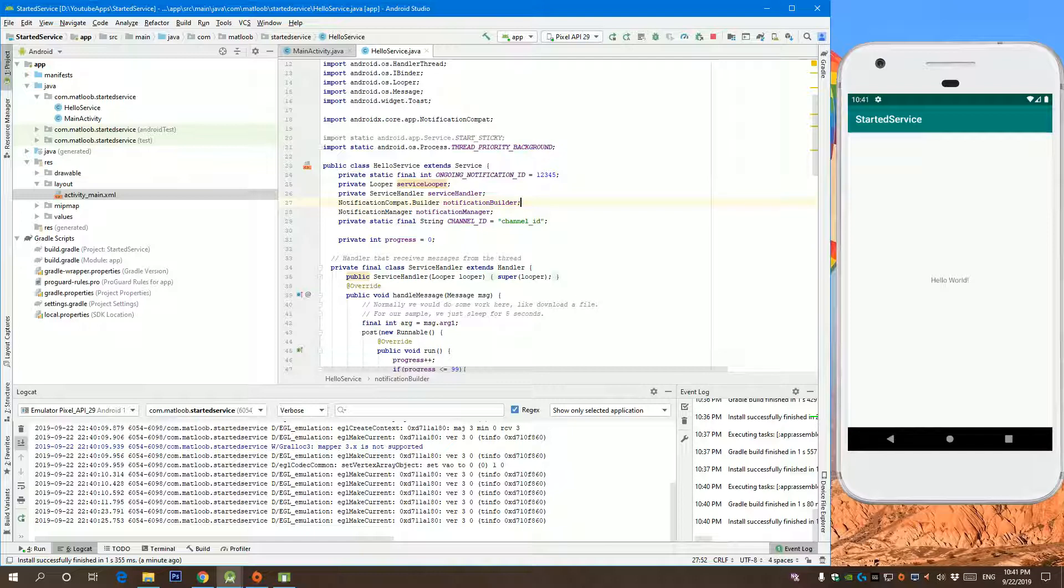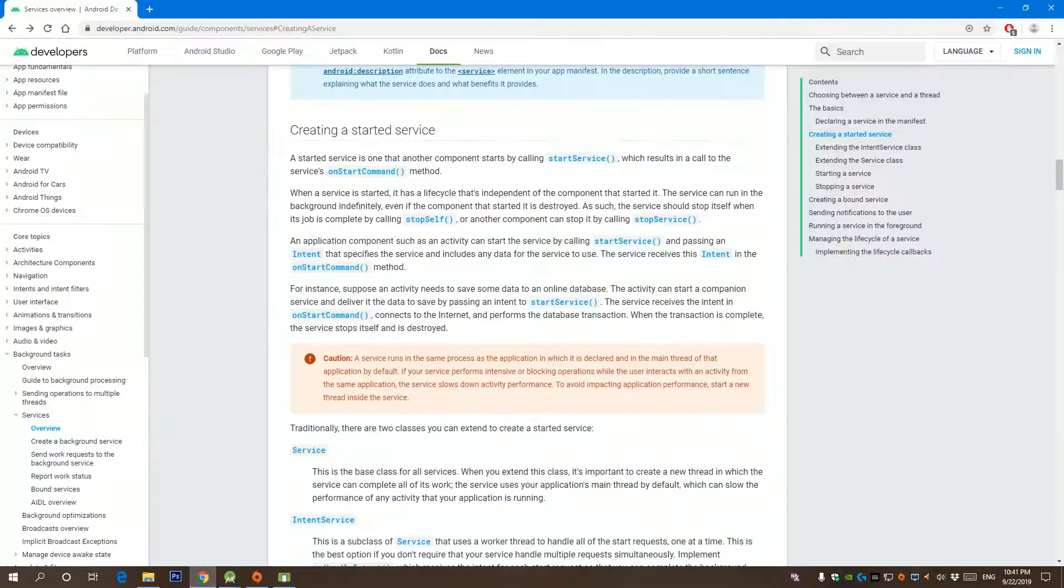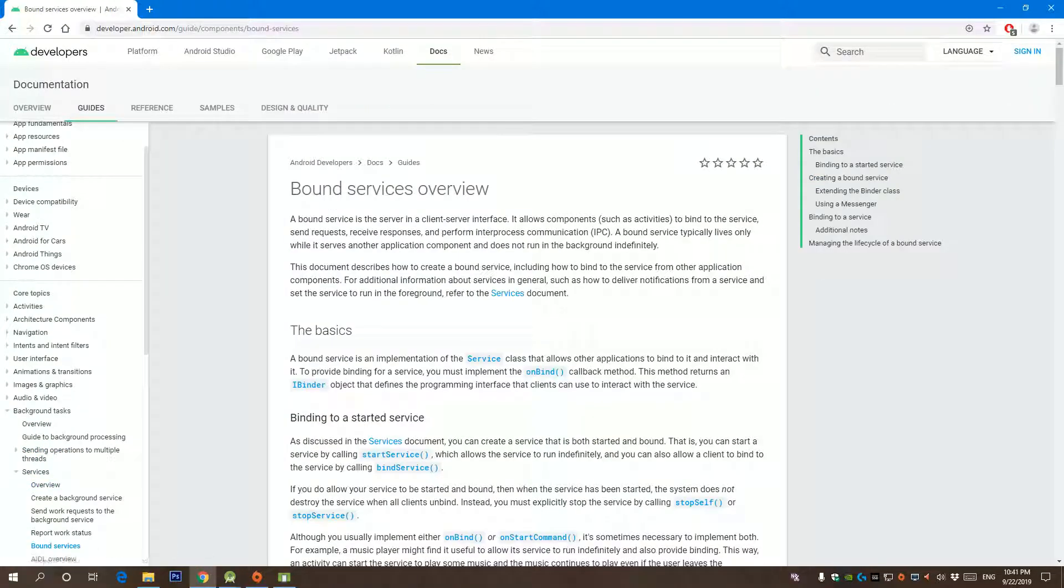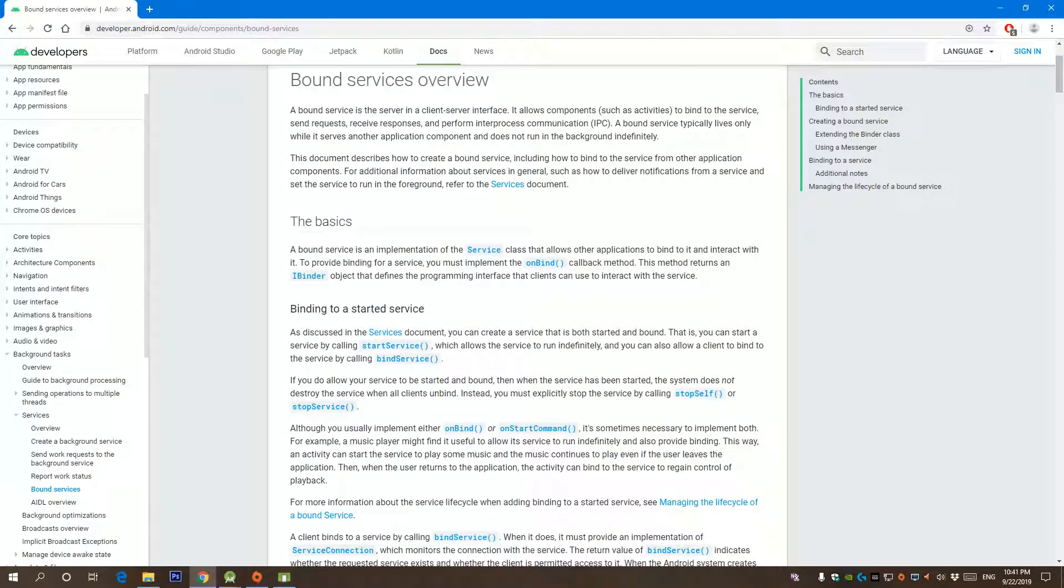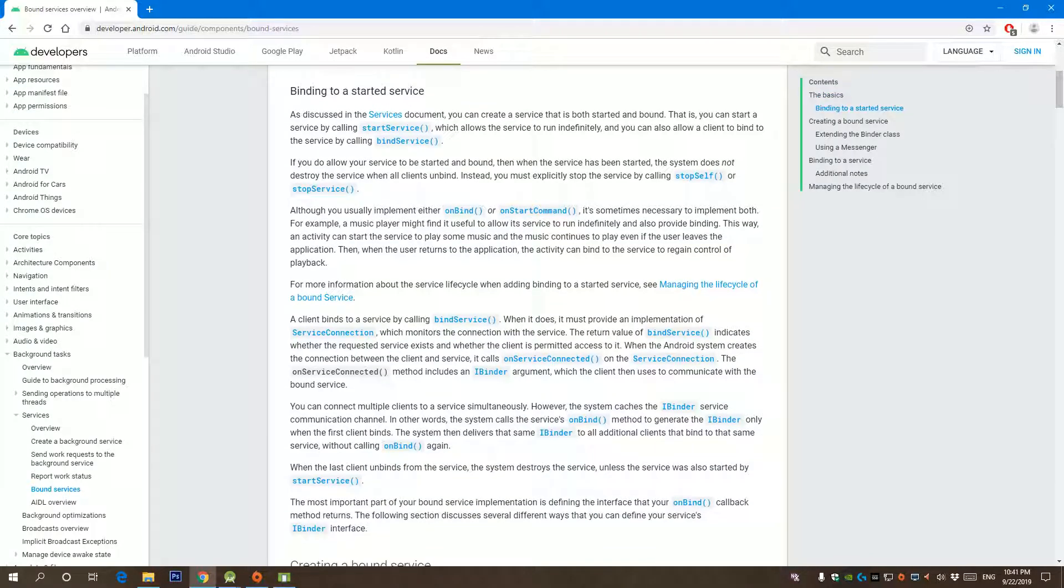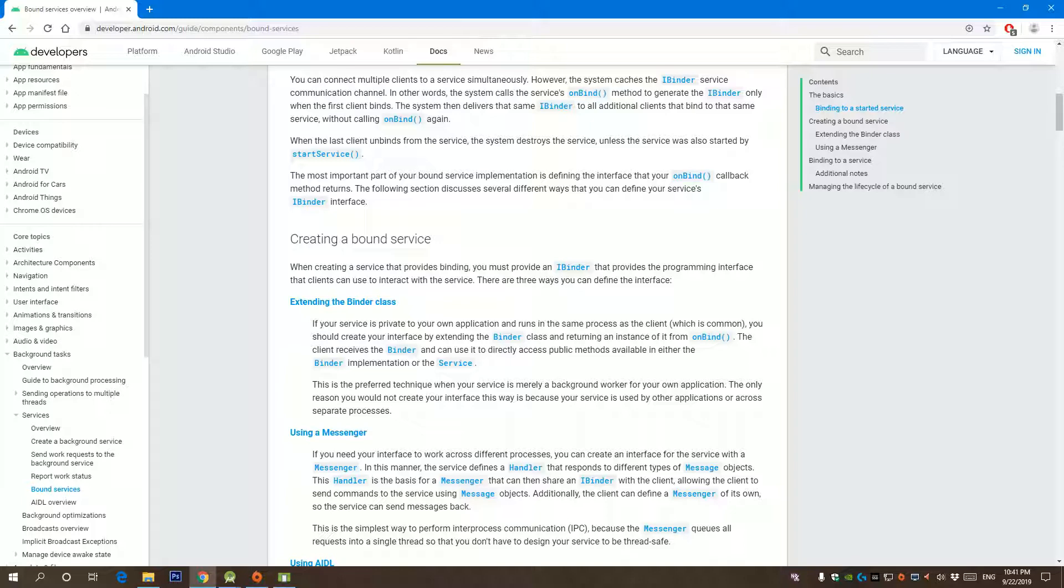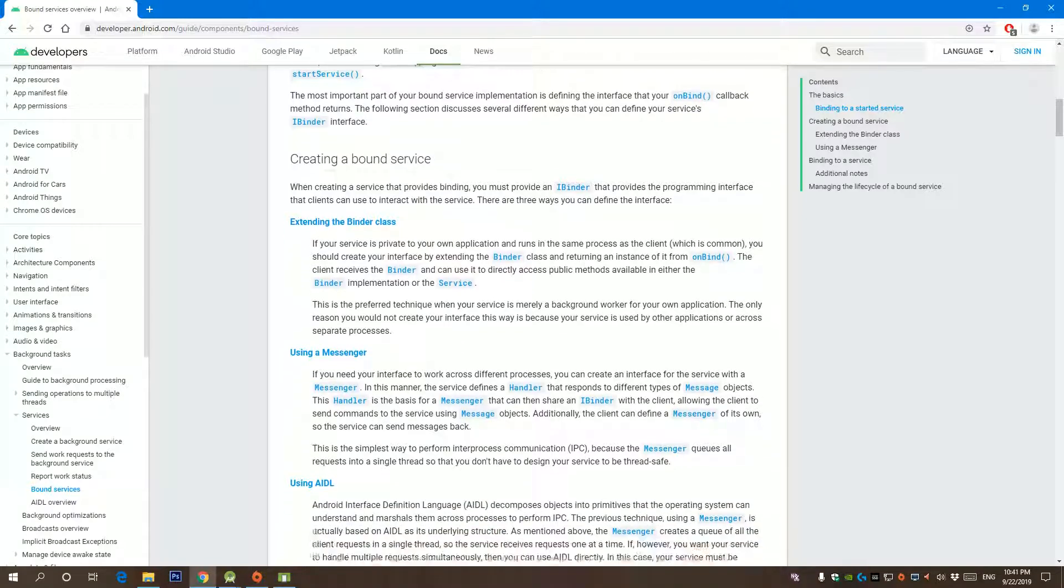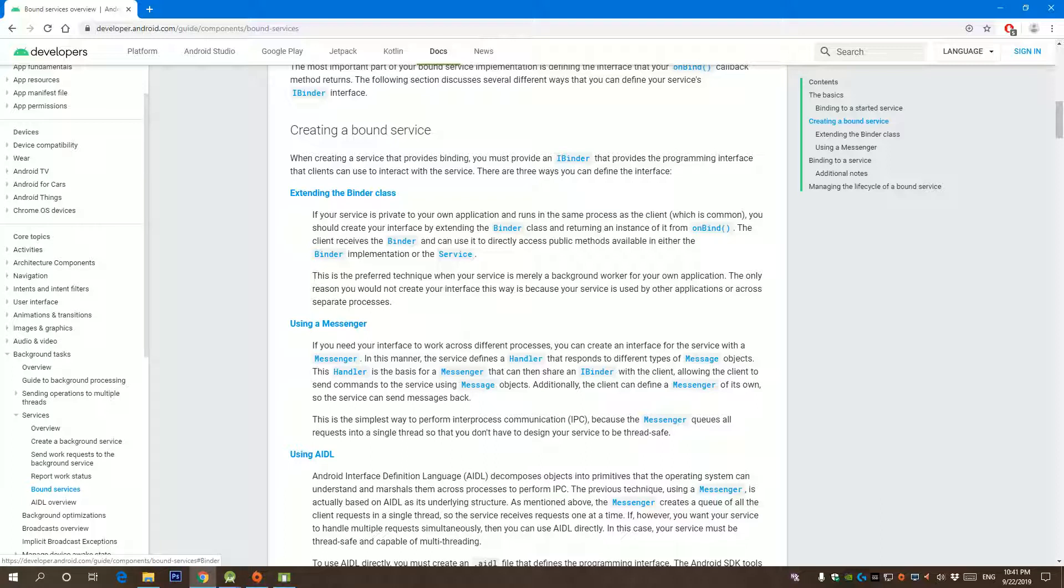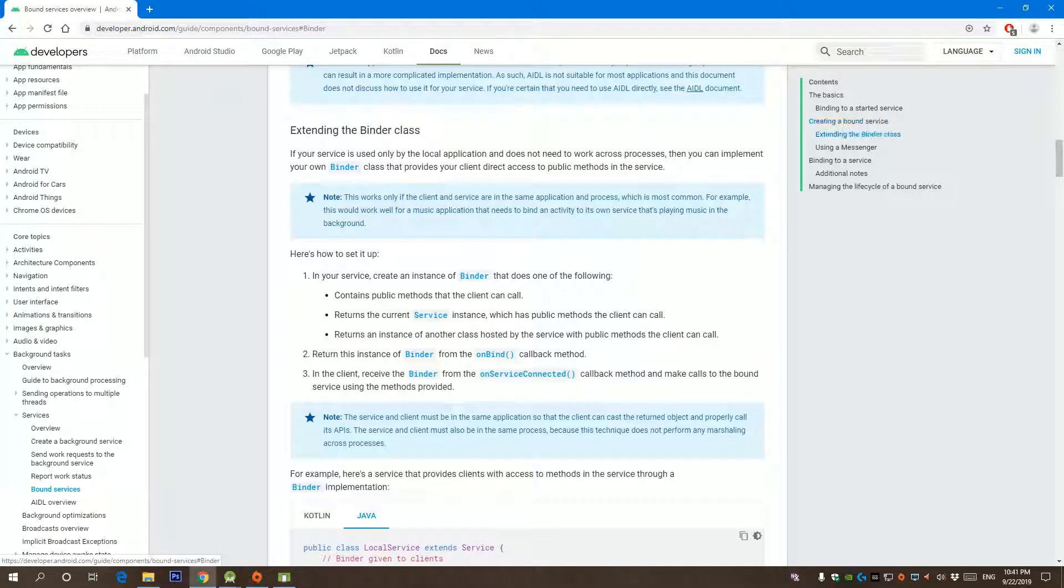Let's go back to our documentation here. If you go to bound services over here on the left side, you can see all the explanation of how to bind to a started service. There are three ways of binding to a service, and I'm going to explain the very common way of binding to a service by extending binder class. If you click over here...